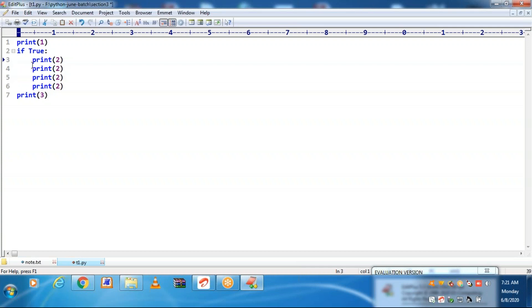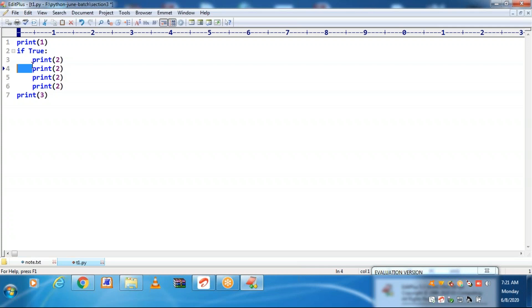If one statement is with one space and the second statement is with two spaces or two tabs, it won't allow — it is a syntax error. All the statements should be indented with a common space. This is called indentation. And if-blocks should start with a colon.